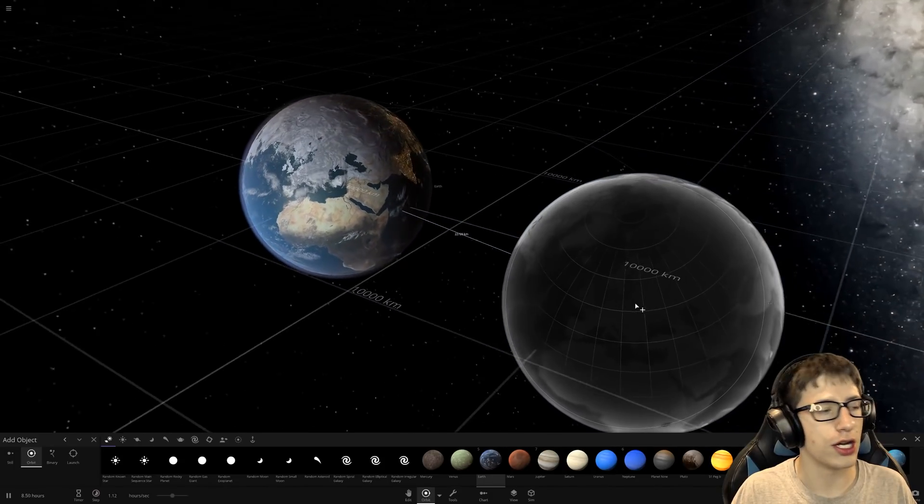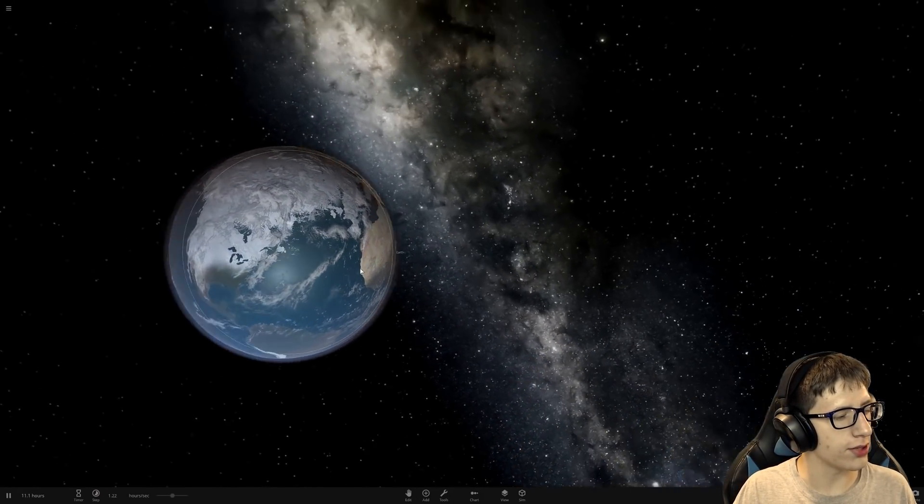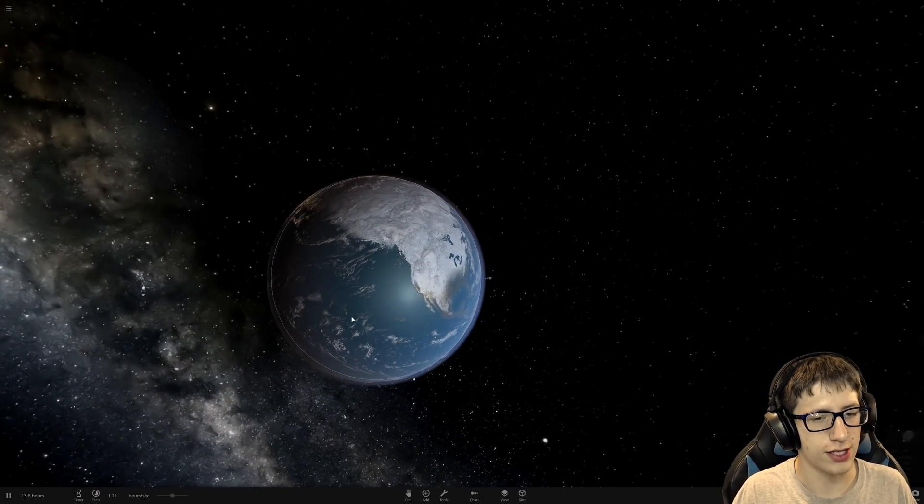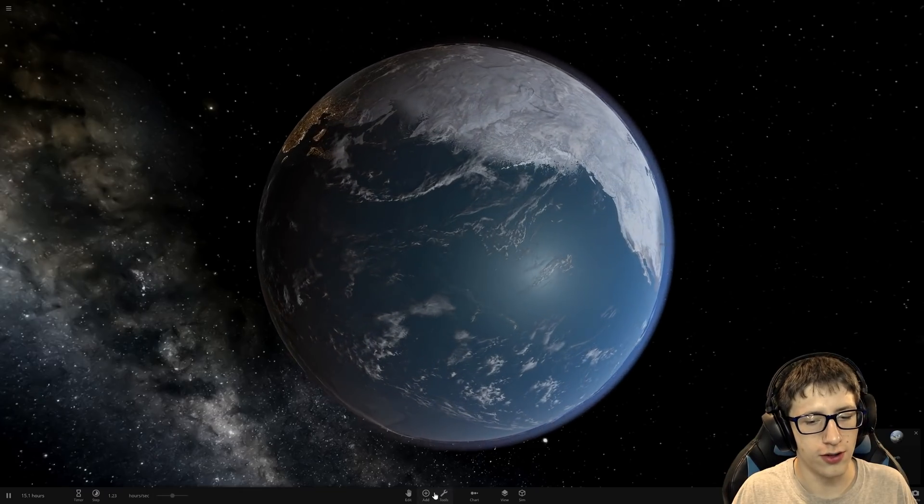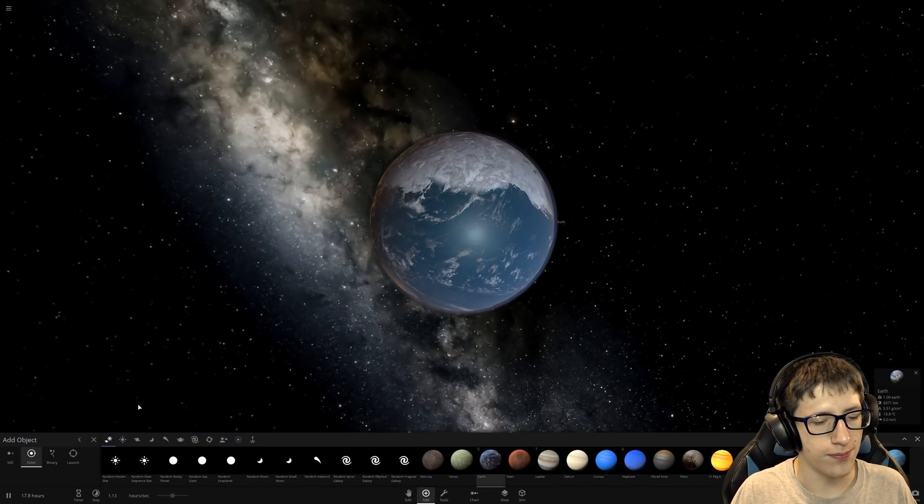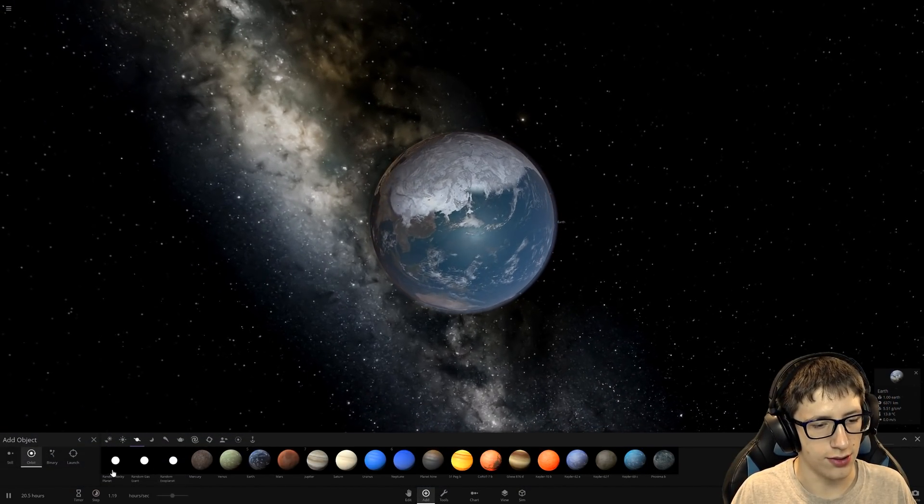What if a massive raindrop fell on Earth? Like not just a giant raindrop. You ever thought about what it would be like to be an ant and just have a raindrop fall on you? We're going to do that but on a much larger scale.